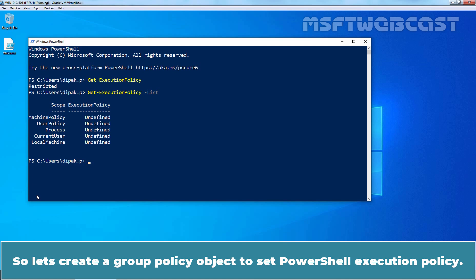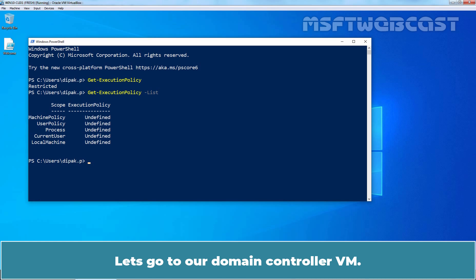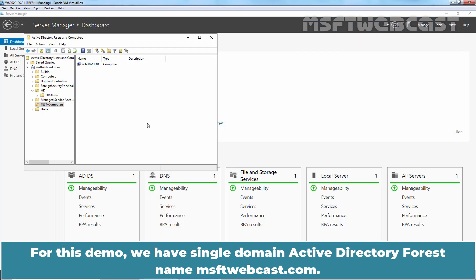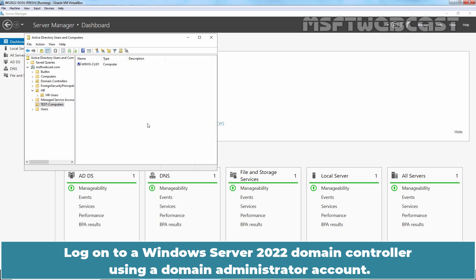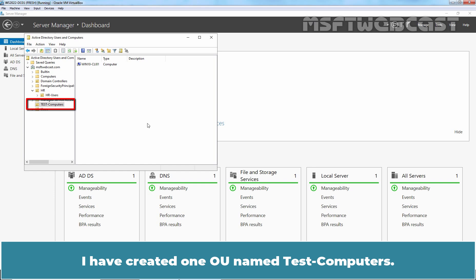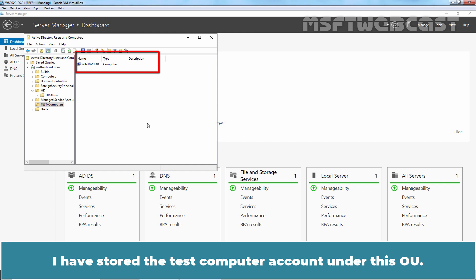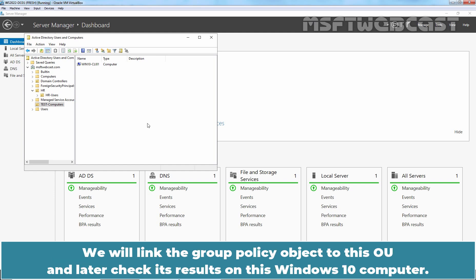So let's create a Group Policy Object to set the PowerShell Execution Policy. Let's go to our domain controller VM. For this demo, we have a single domain Active Directory forest named msftwebcast.com, running on a Windows Server 2022 domain controller. Log on using a domain administrator account. I have created one OU named Test Computers, and the test computer account is stored under this OU. We will link the Group Policy Object to this OU and later check its results on the Windows 10 computer.